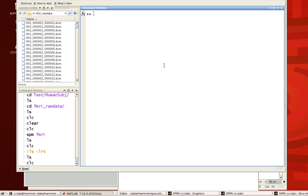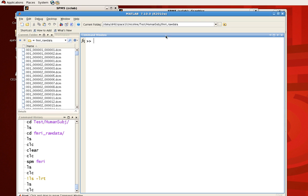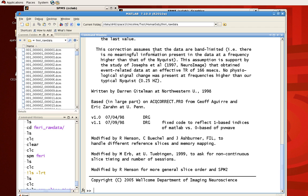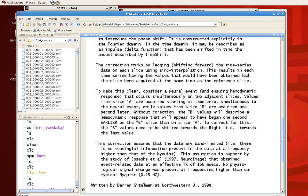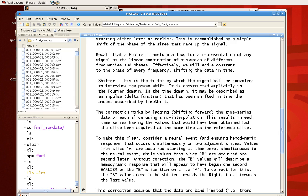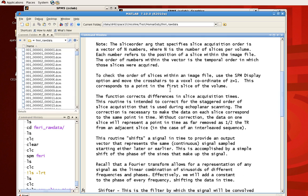In the previous tutorial, we talked about how to do slice timing correction in SPM through the graphical user interface, but you can do it from the command line as well. Sometimes it can be much faster, especially if you are processing it as part of a batch script. The command itself is called spm_slice_timing. You can click help and see all the details about what arguments it needs and how you operate it.